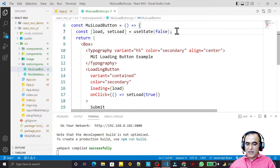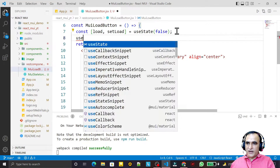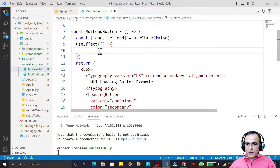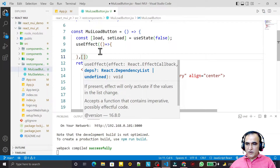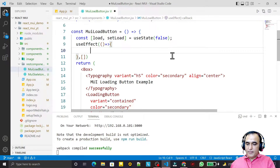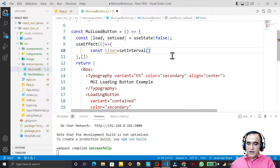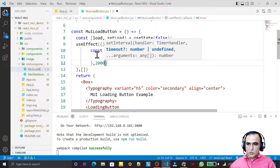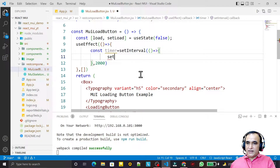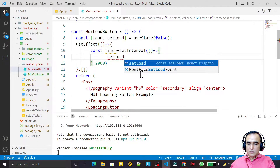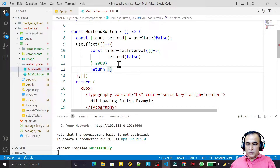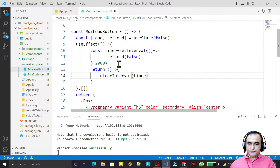After clicking, I want the button to come back automatically, so I use useEffect. Inside the useEffect I pass an arrow function with an empty dependency array so it executes only once. I set up a setInterval timer and after 2 seconds I call setLoad(false). On cleanup I clear the timer.